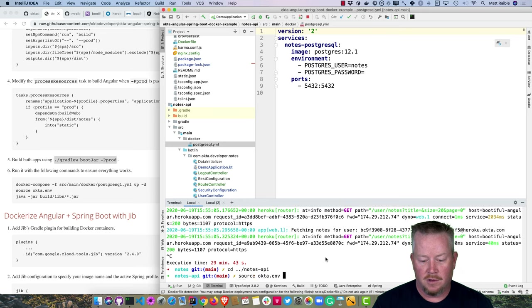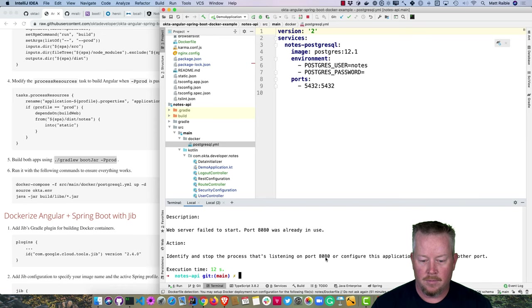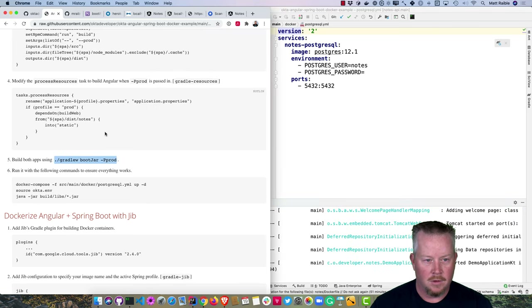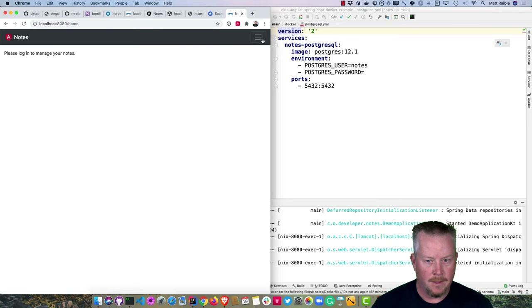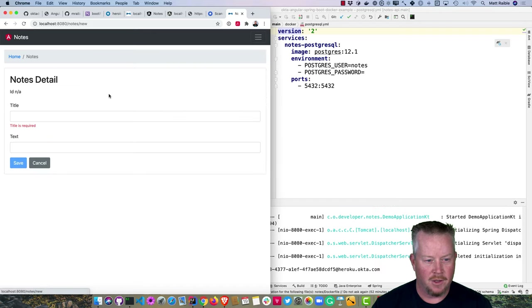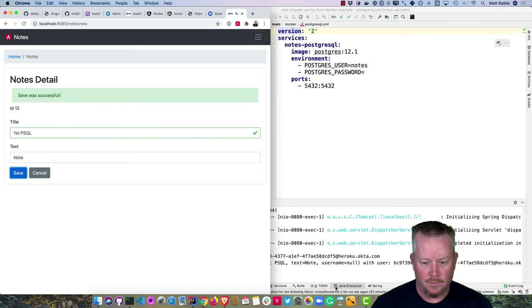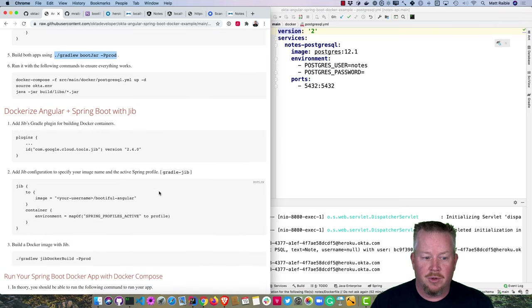At localhost:8080, log in and it all works as a packaged jar — Angular inside Spring Boot, a bit more secure than before. A note is saved successfully and we can see the logs. Now let's use Docker to build both together. JIB is a plugin from Google that builds Docker containers without needing a Docker daemon running — you can push directly to the cloud.